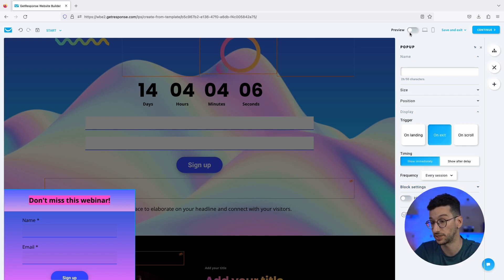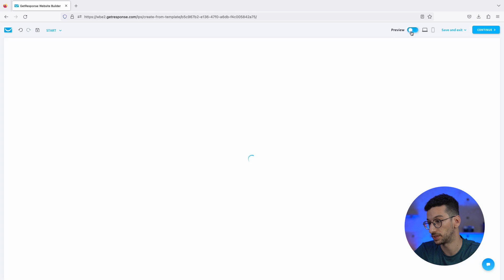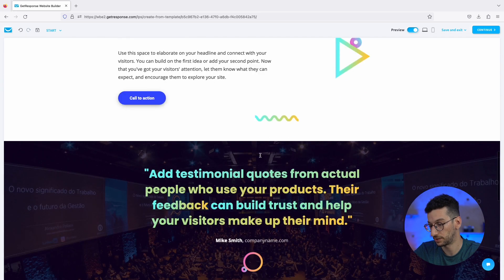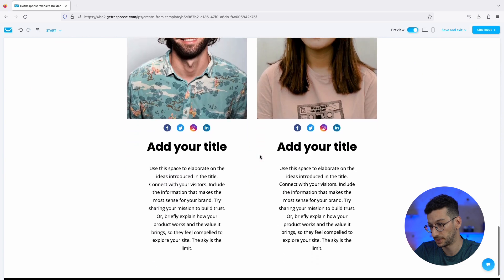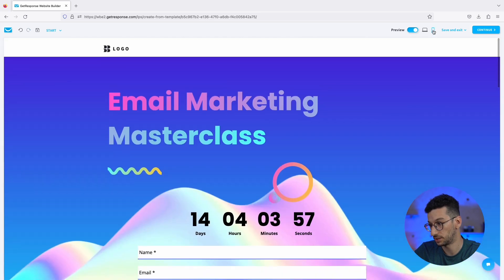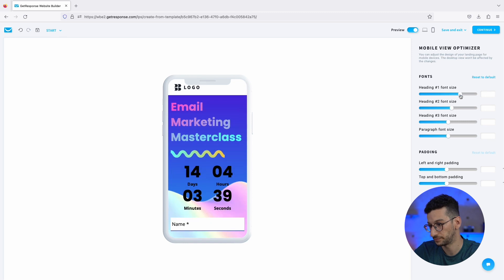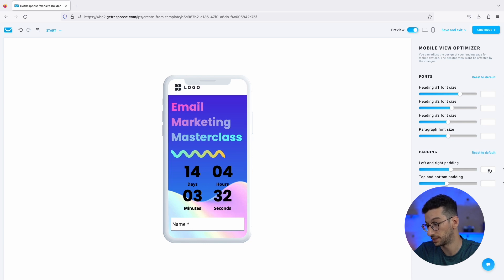Our landing page is now ready. Let's preview it — it's looking great on desktop. And we can also check the mobile version. You can see some elements need to be reduced for mobile, and after adjustment it looks much better. You can always make mobile-specific adjustments. Once we're satisfied, exit the preview.